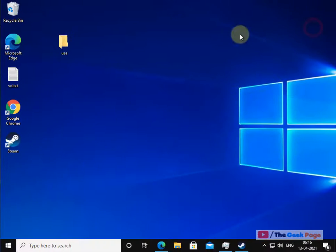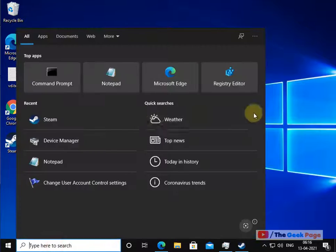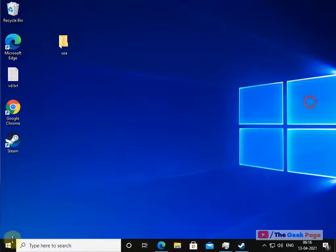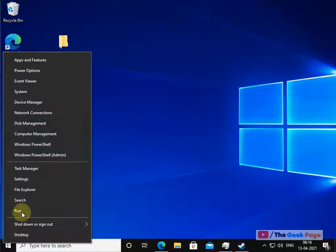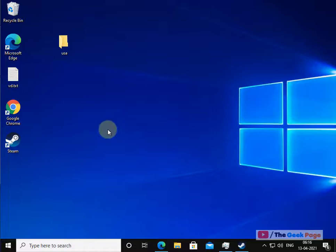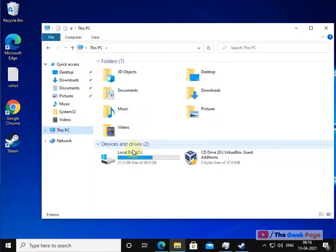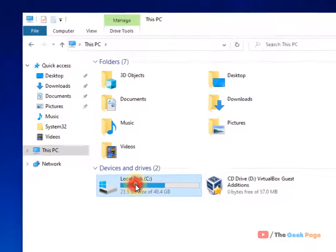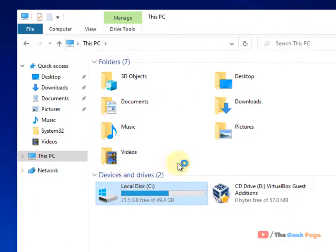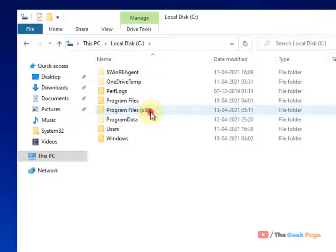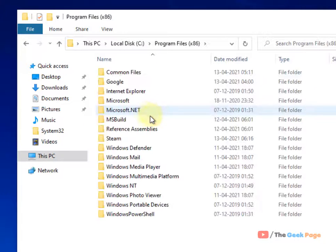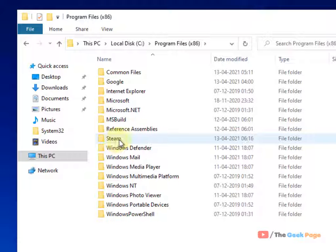Now, let's move to the second fix. Just open the File Explorer, go to C folder, now go to Program Files x86 folder, now go inside the Steam folder.